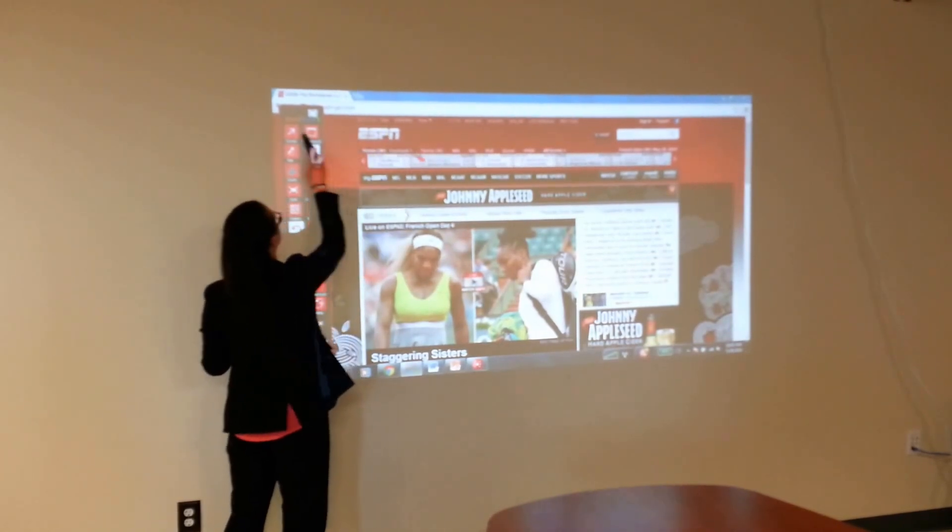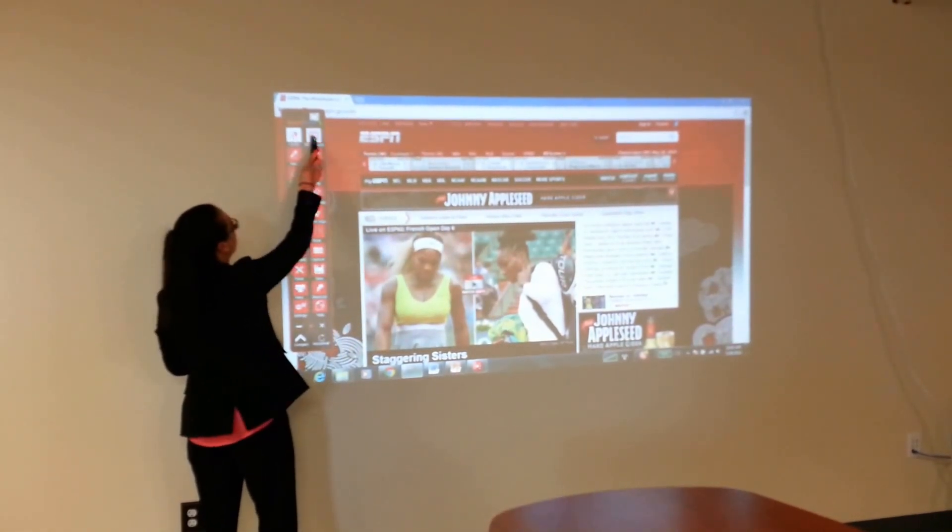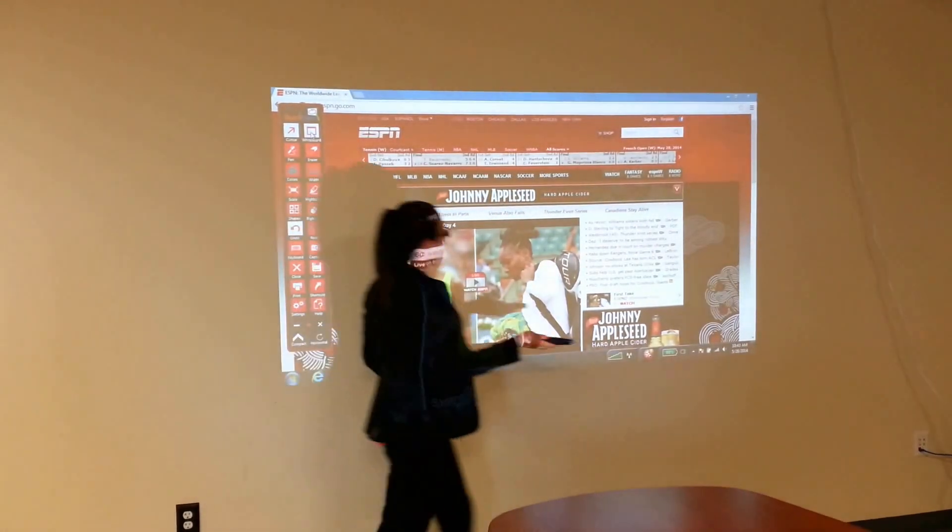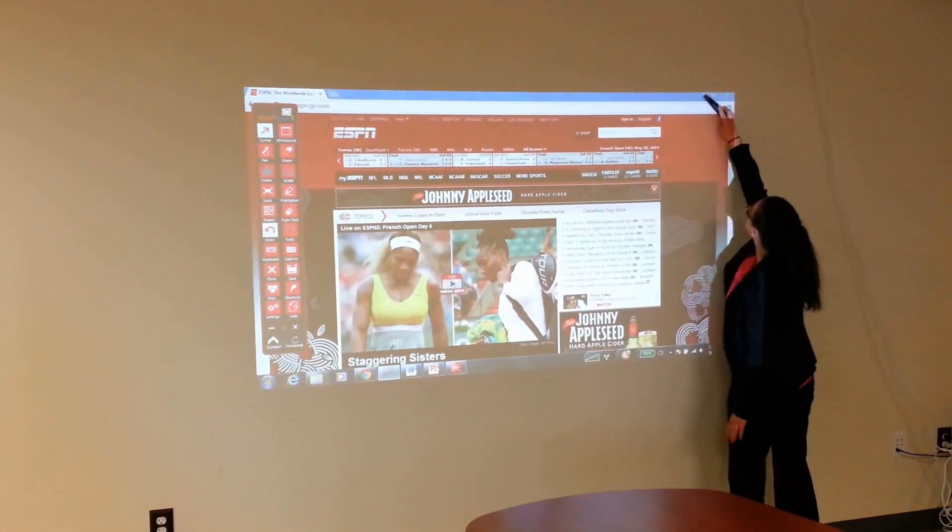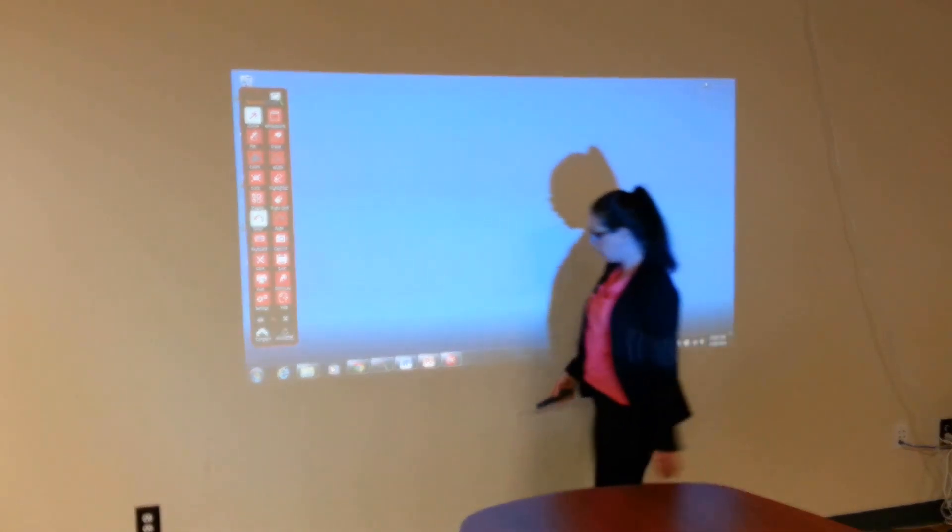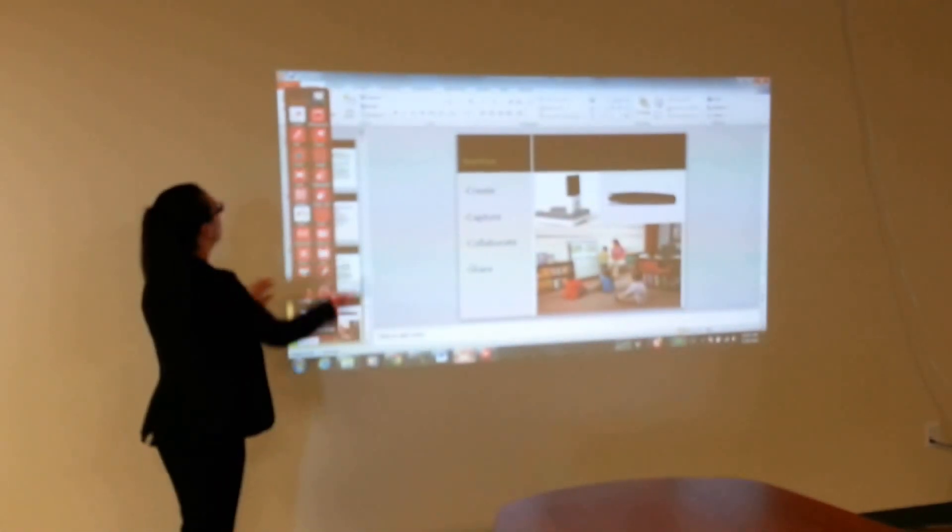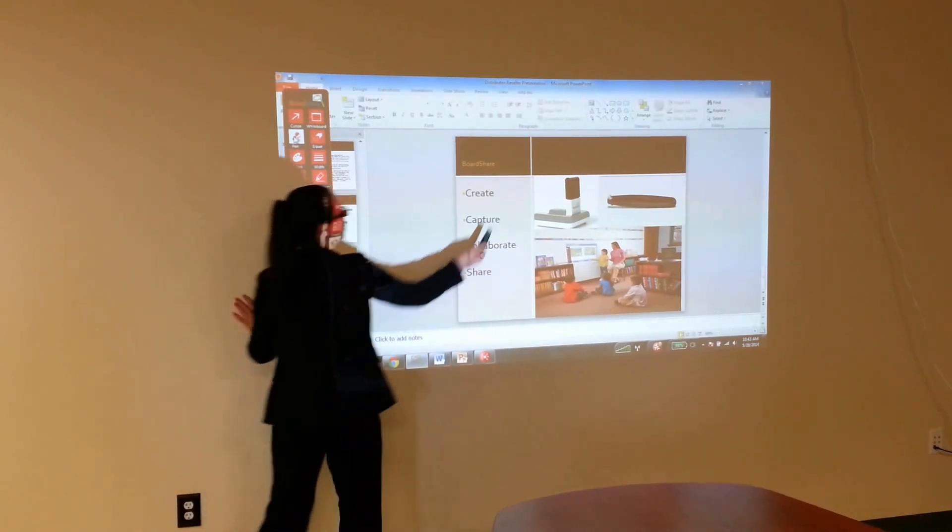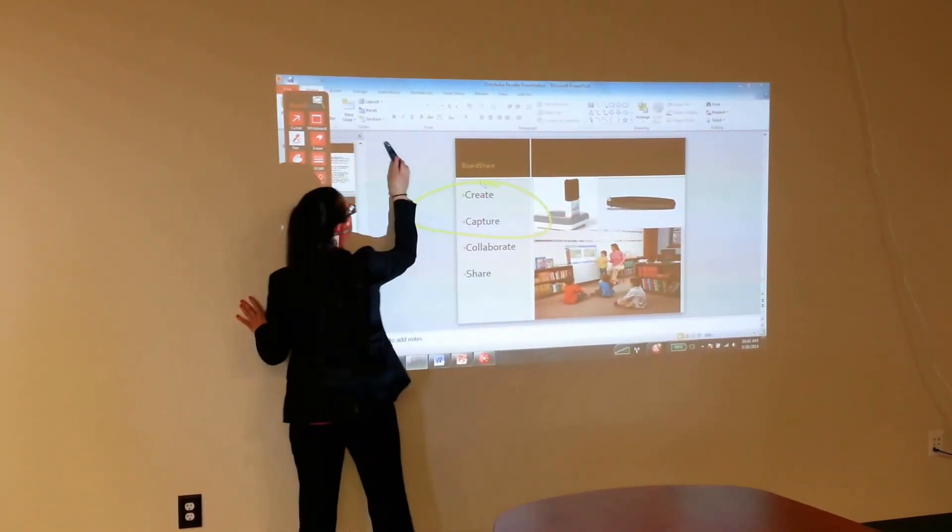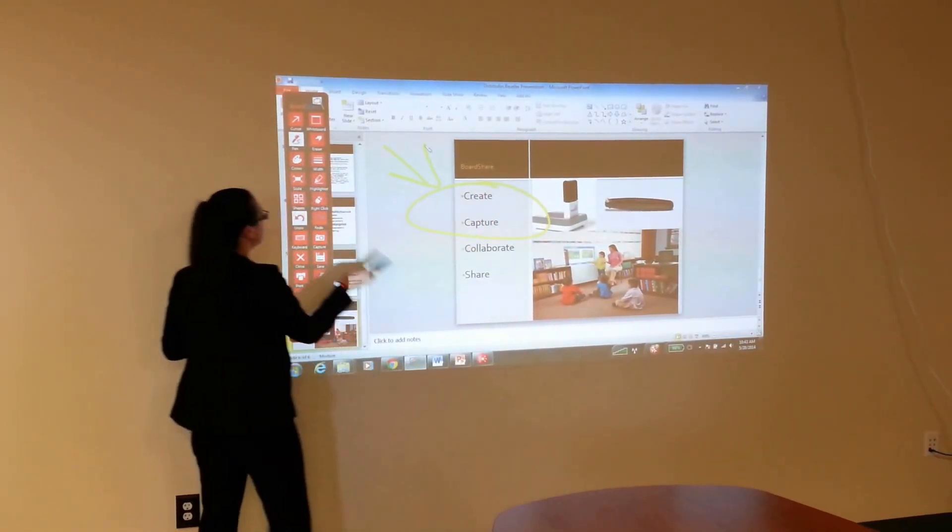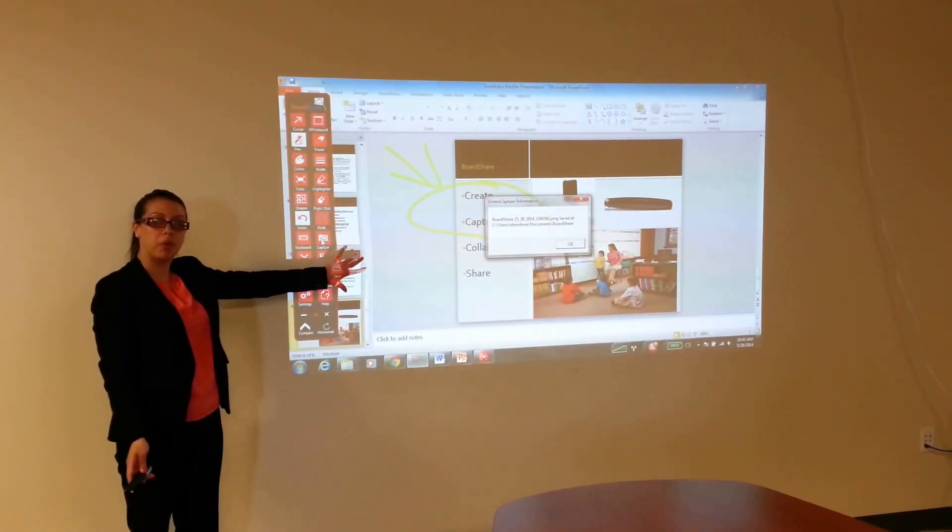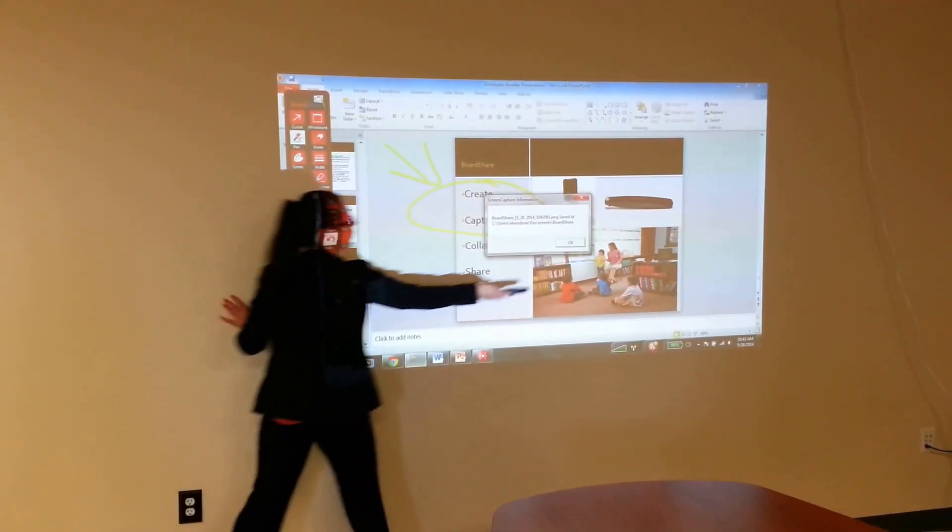I can also annotate not just on the web. I can go to other places as well. So I'm just going to minimize this here. And I have a PowerPoint I'm going to bring up here as well. I can annotate, draw, make notes. And I can save this information, email, print, and share.